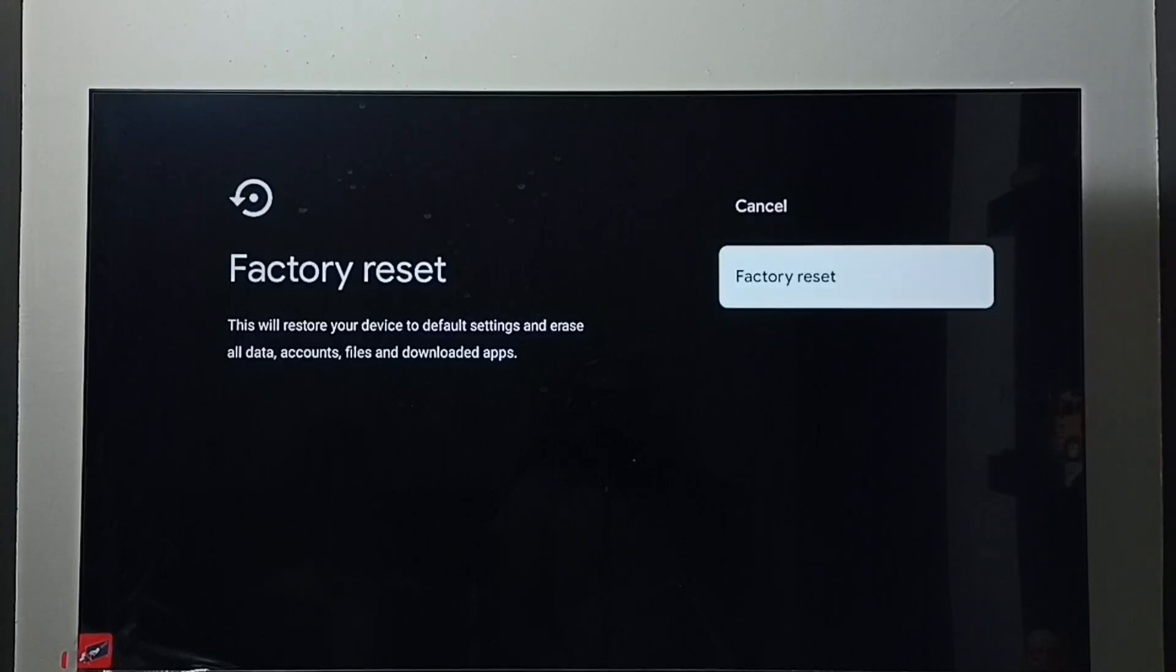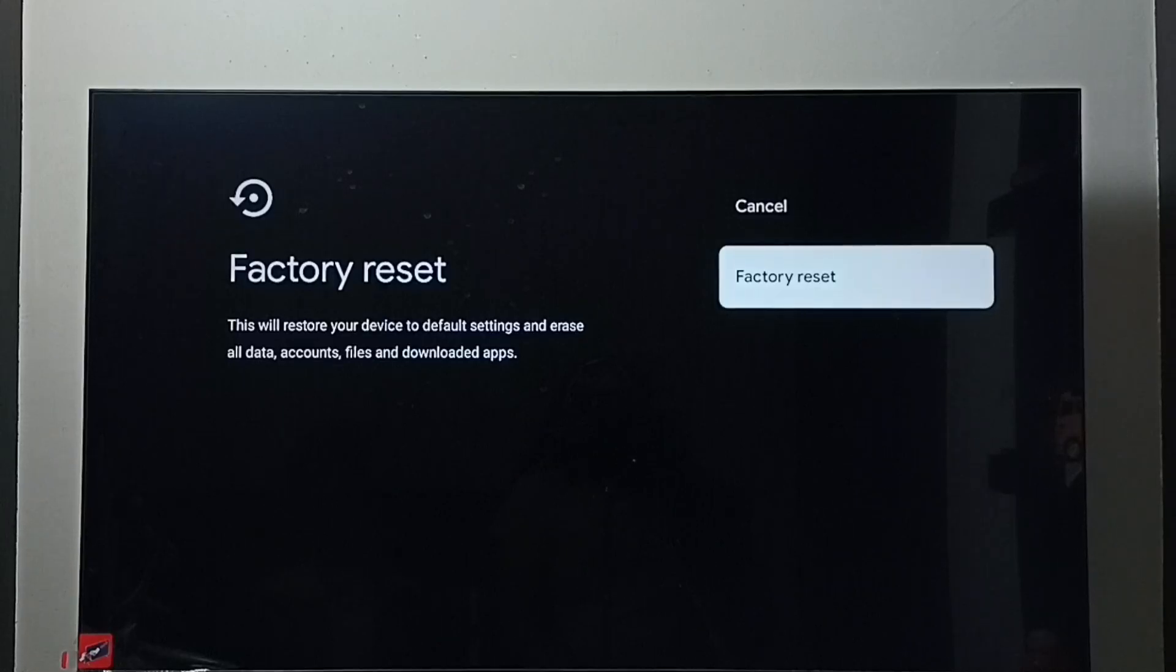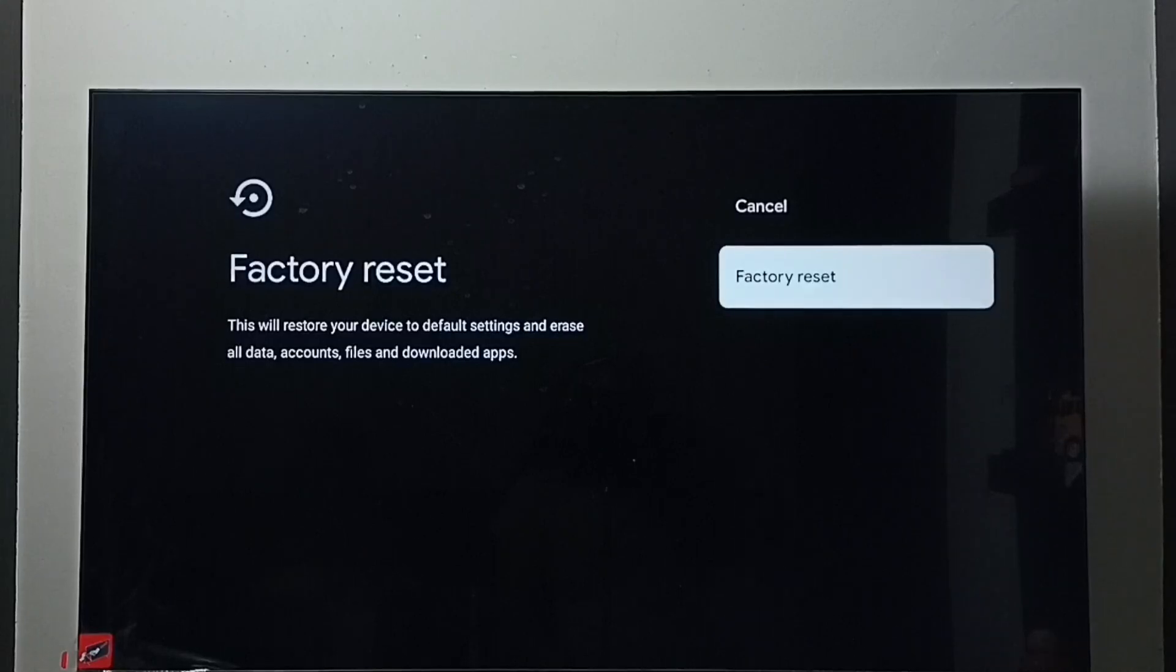That way we can exit from safe mode. So these are the four methods to exit from safe mode. I hope you have enjoyed this video. Please subscribe to my channel. Please like and share the video.